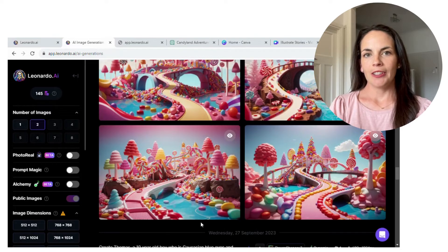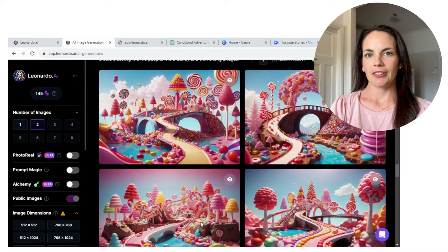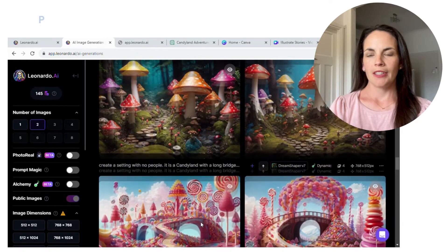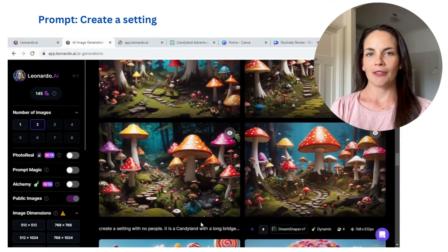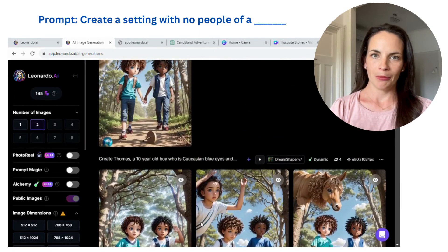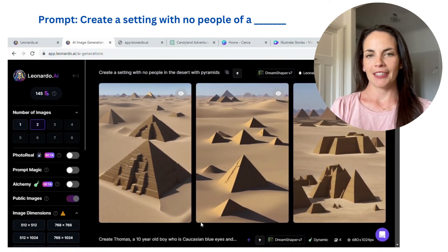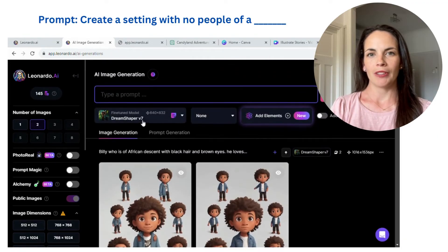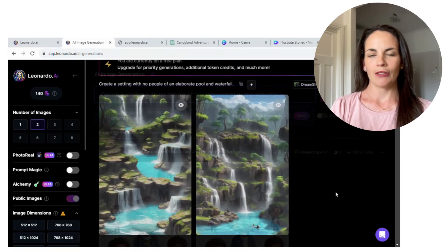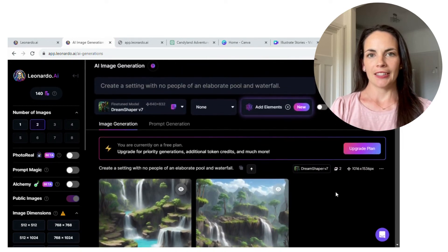Generating backgrounds is also very easy. I used the 3D animation area and simply prompted things like: create a Candyland scene, or a mushroom forest, or even a scenery of pyramids. Your options are endless, and I find that the backgrounds it creates are so vivid and beautiful and really match the theme of the characters. Then you download all of those backgrounds and easily use them in Canva.